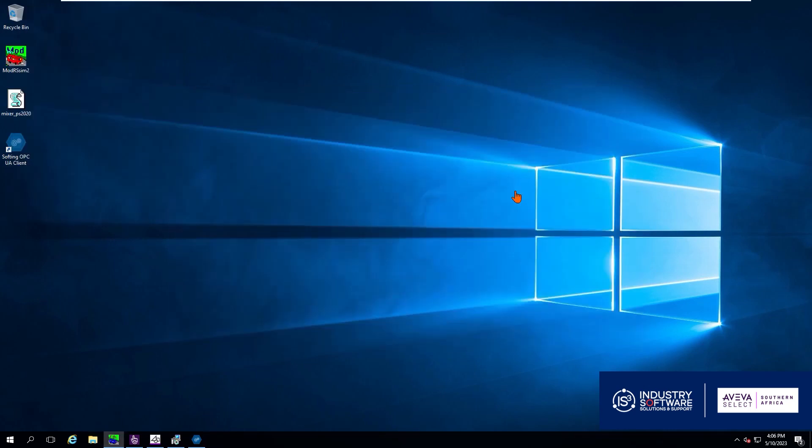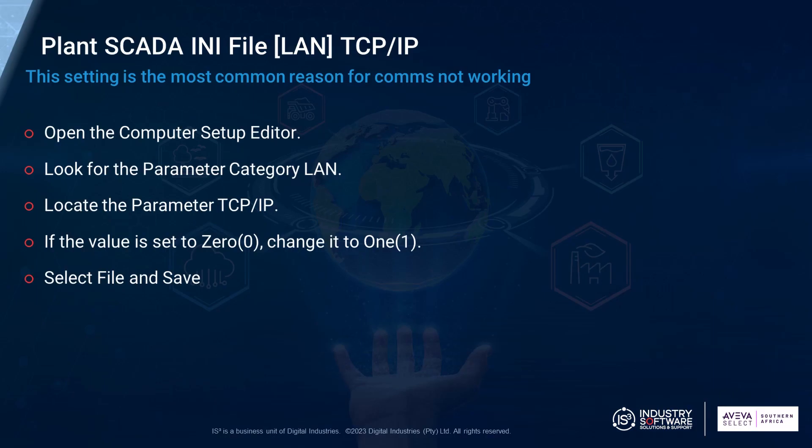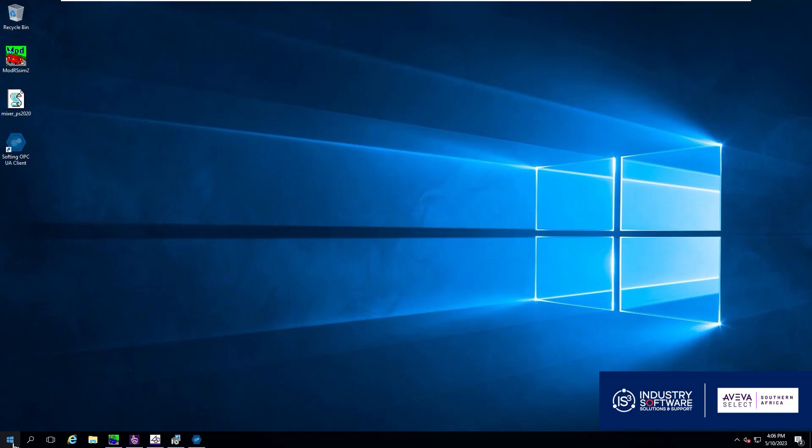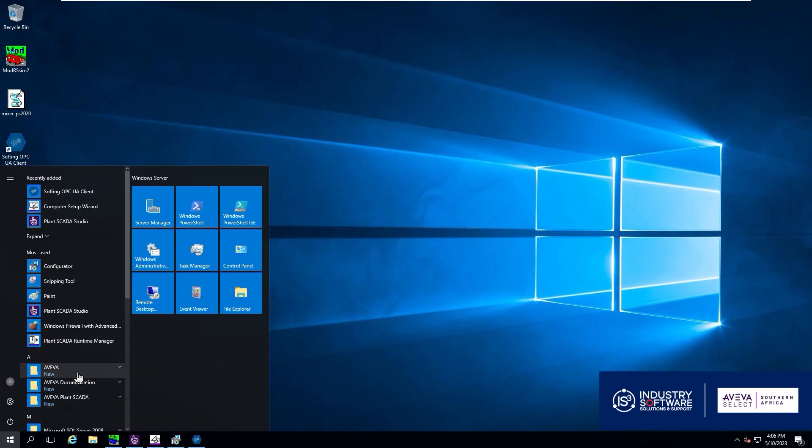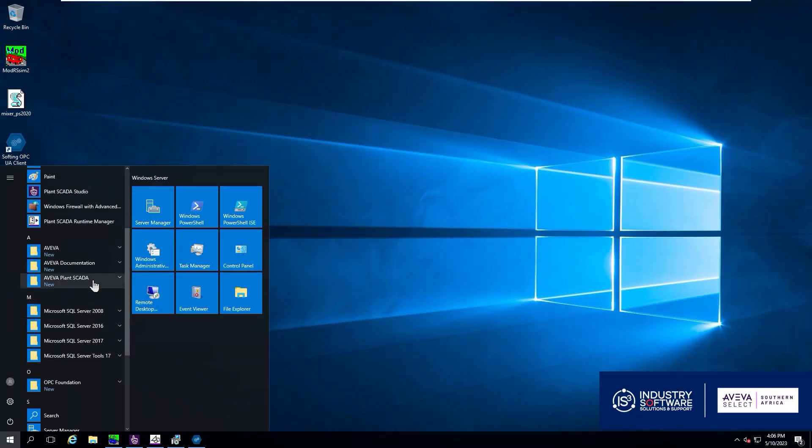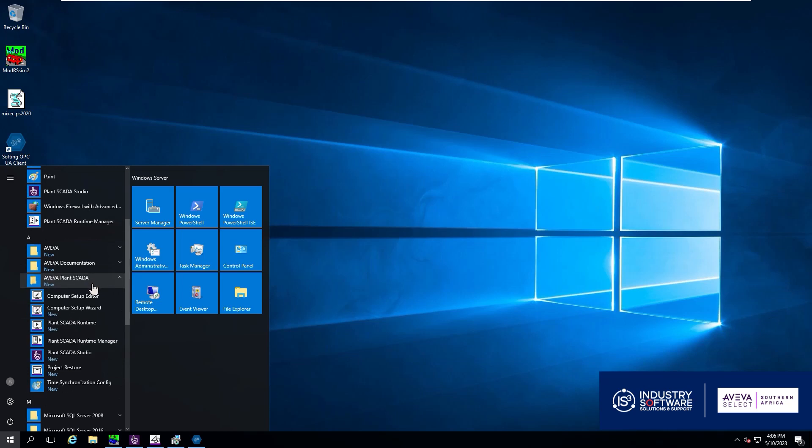Next up is the TCP IP parameter in the INI file and we will now go check if this is a zero or one value. Even if it is an all-in-one node it needs to be set to one so that the SCADA data can be seen.